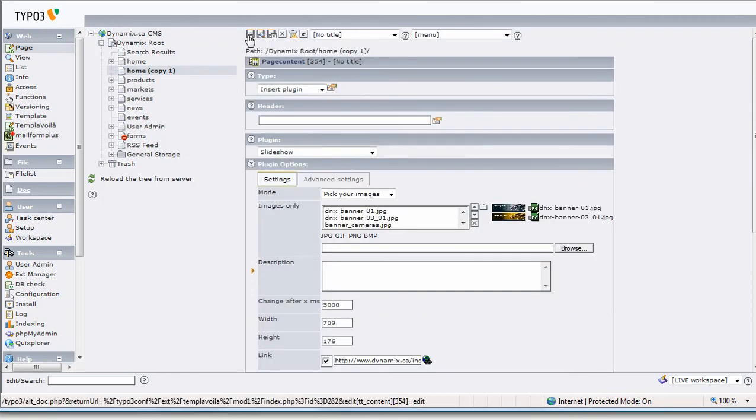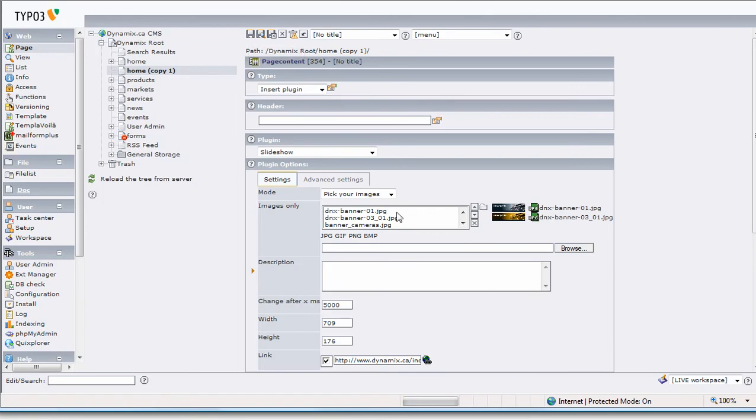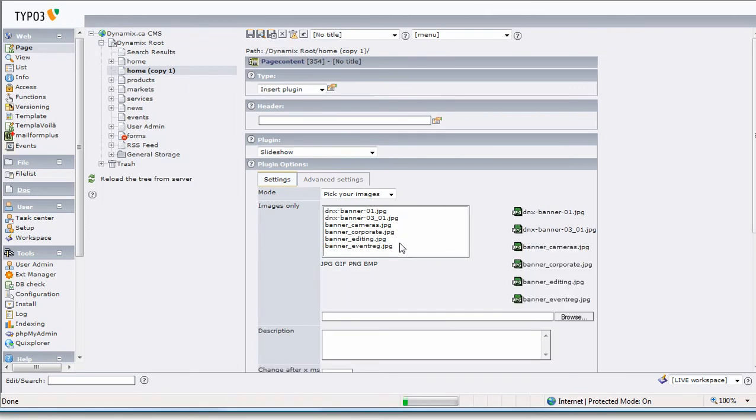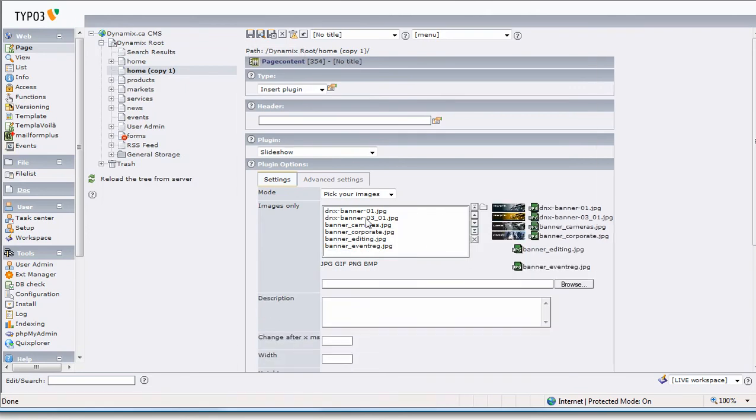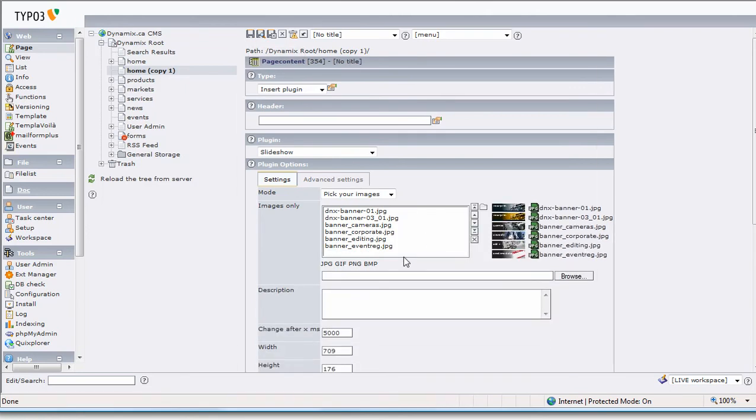I'm just going to save this, and when I hit Save, that image box will get a little bit bigger so we can see them all. We've added one, two, three, four additional images.